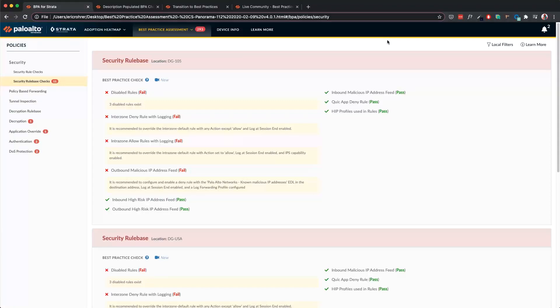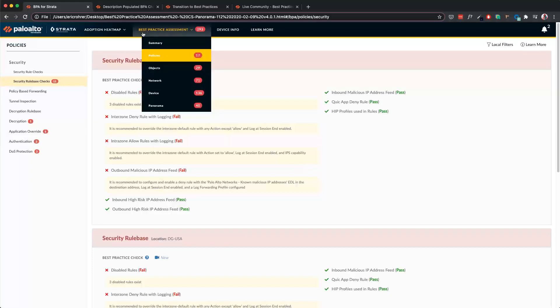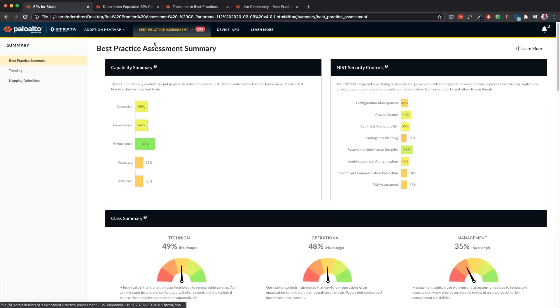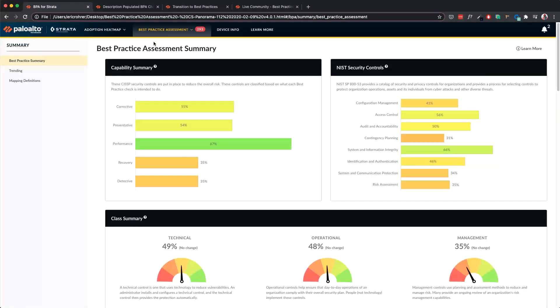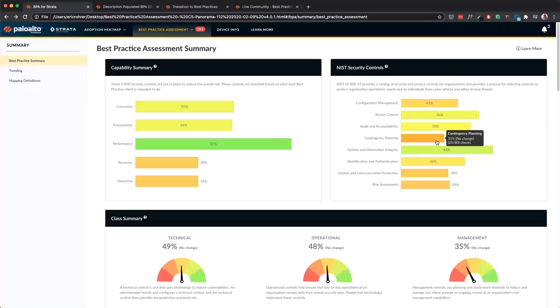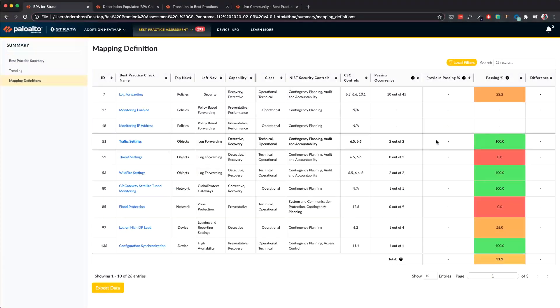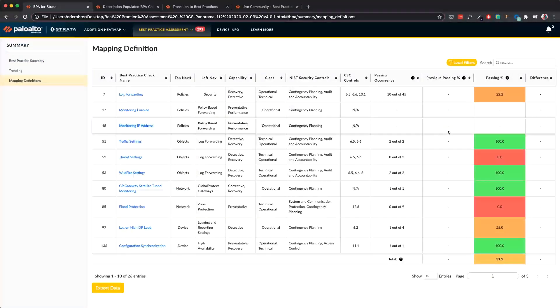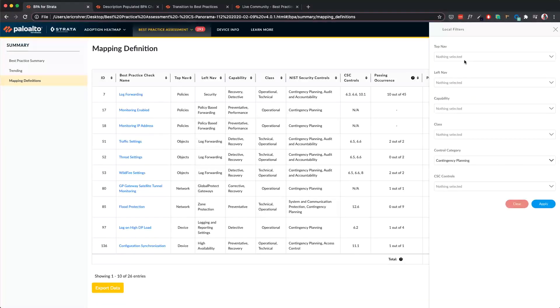The next feature is on the Summary page. In the BPA Summary, we have added links to mapping definitions. Let's take an example. Let's say Contingency Planning. When I click on Contingency Planning, it leads me to the Mapping Definitions page where the filters are applied with contingency planning.